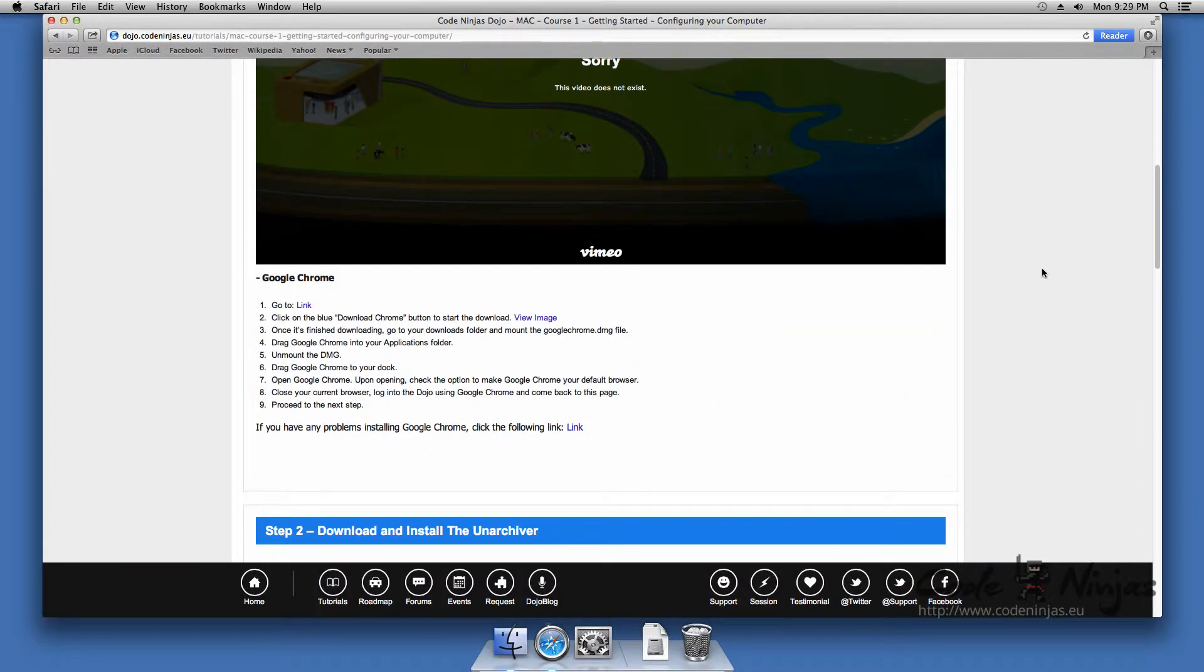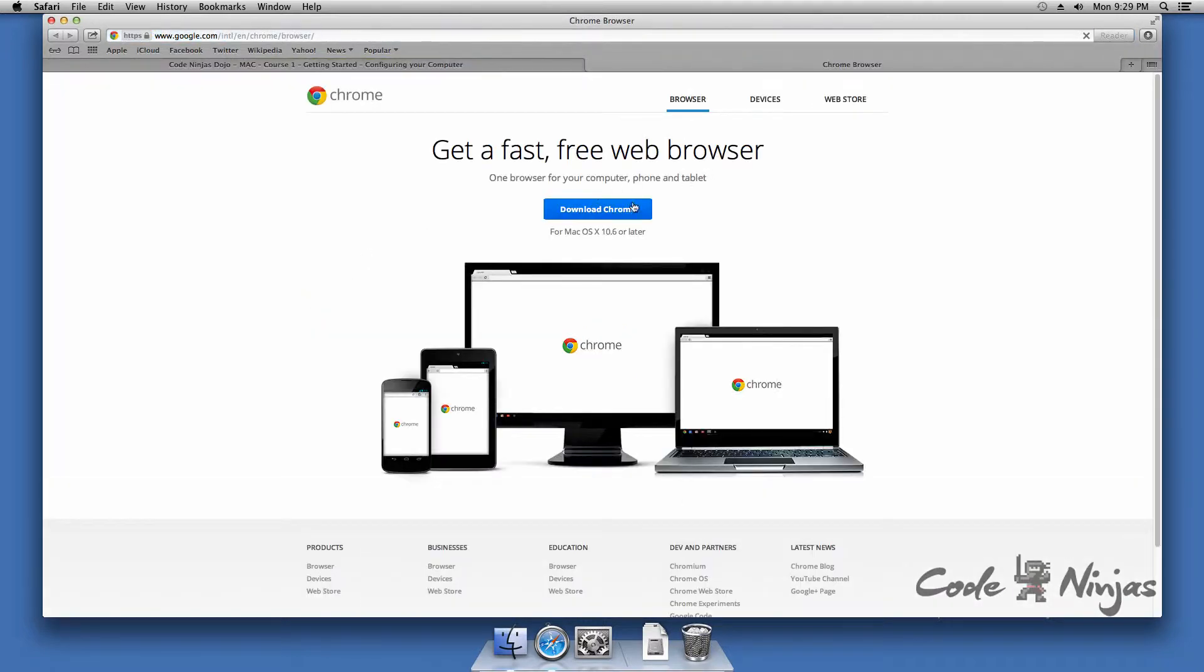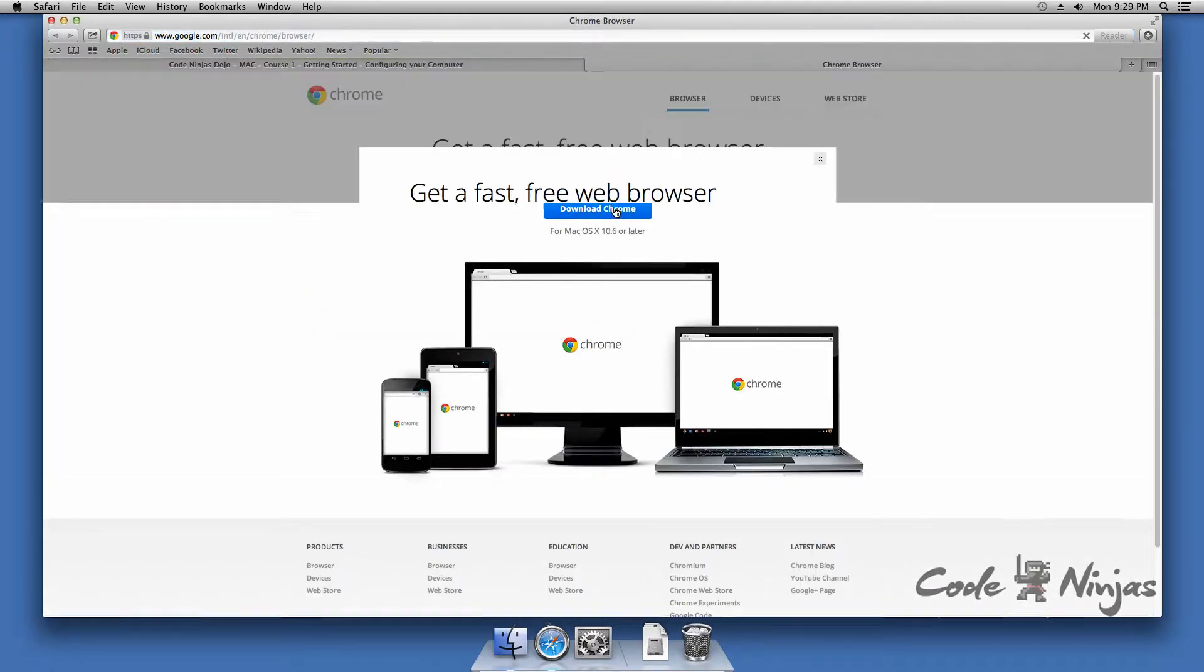To install Google Chrome, click the link provided in the next tutorial. Click on the blue Download Chrome button to start the download.